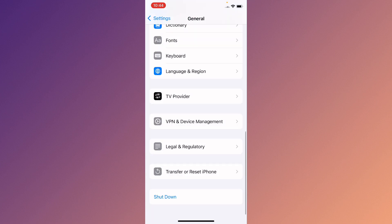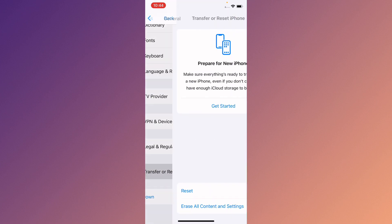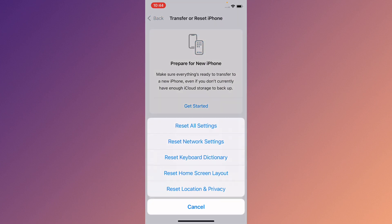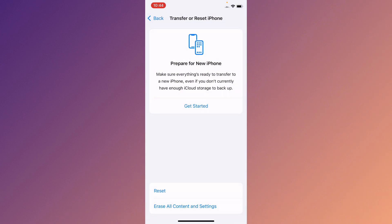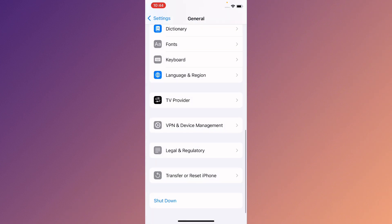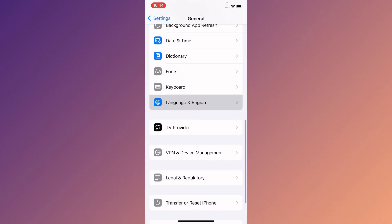After that, go to Transfer or Reset iPhone, click on Reset, and select Reset Network Settings.